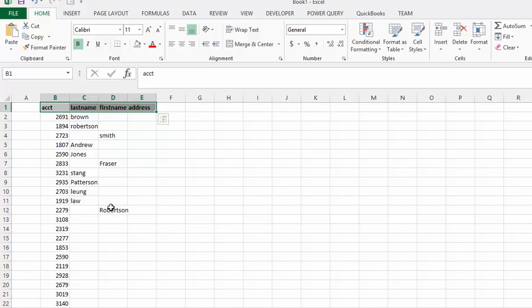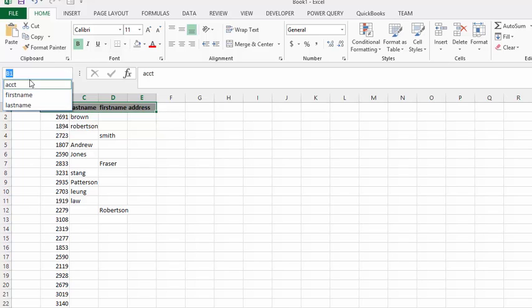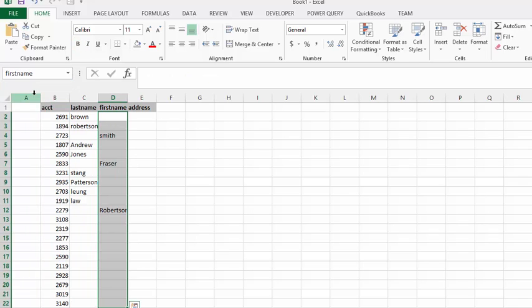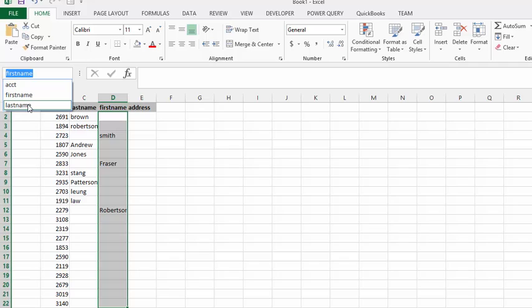The other thing is I've named these ranges. I've named the account number, and I've named the first name and the last name, just to make it easier for writing the formula.